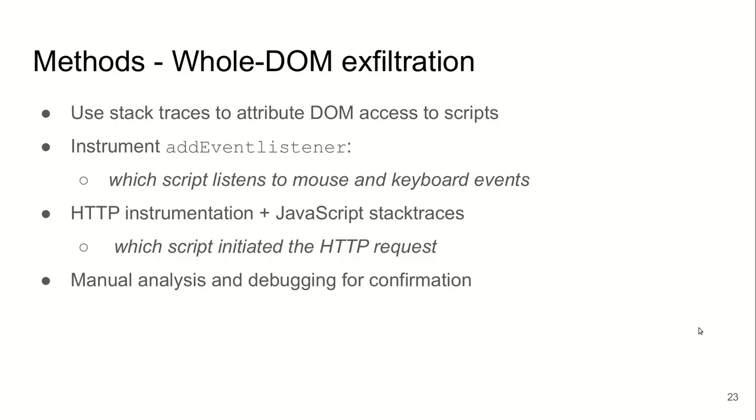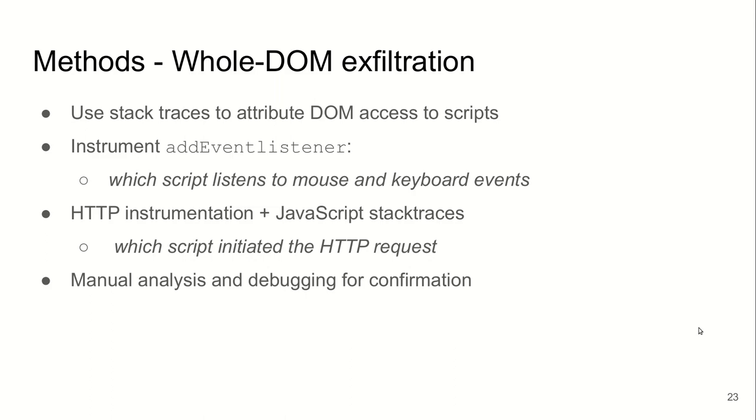In addition, we collected JavaScript stack traces whenever access to page source happened, like access to DOM. We monitored the addEventListener method—calls to addEventListener—to know which scripts listen to mouse and keyboard events. We also collected HTTP requests and response data with the associated stack traces to find out which script initiated a given HTTP request. When necessary, we did manual analysis and debugging for confirmation.